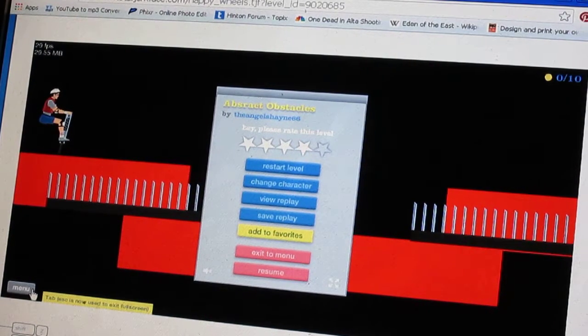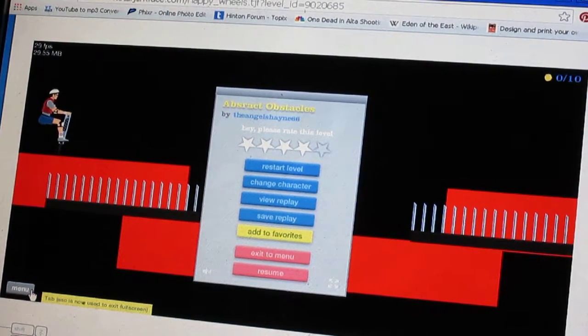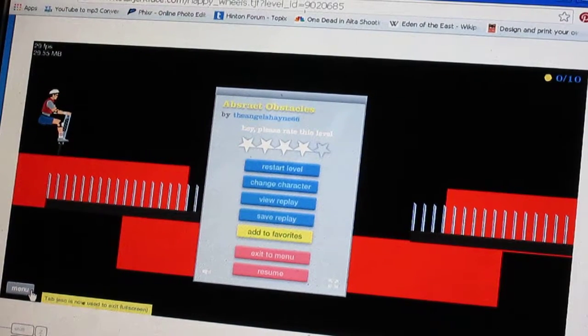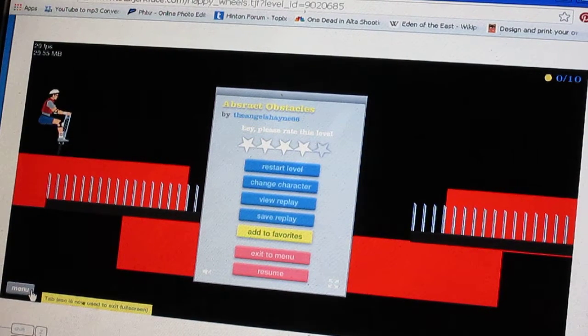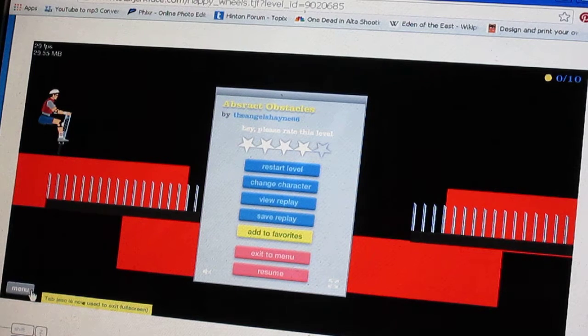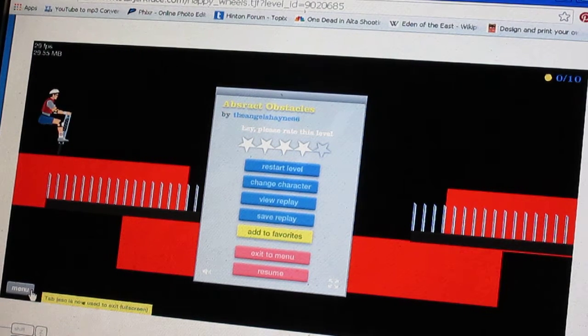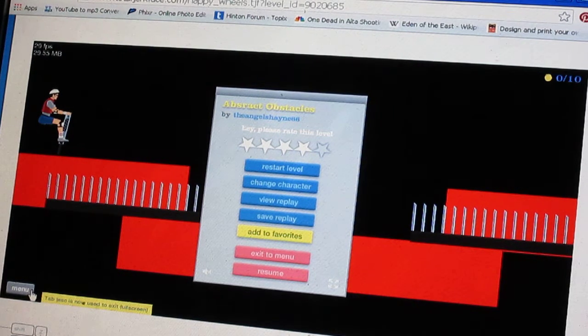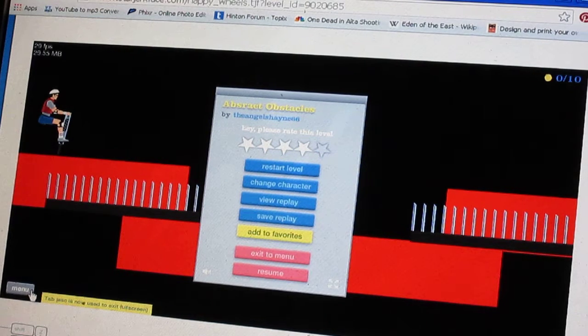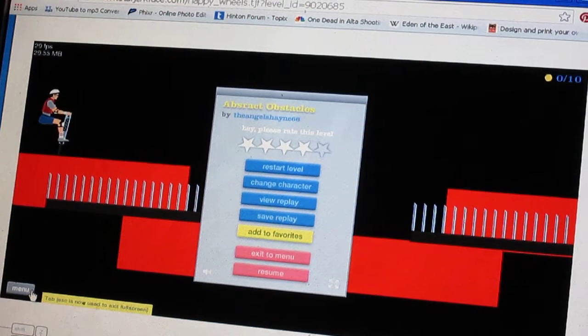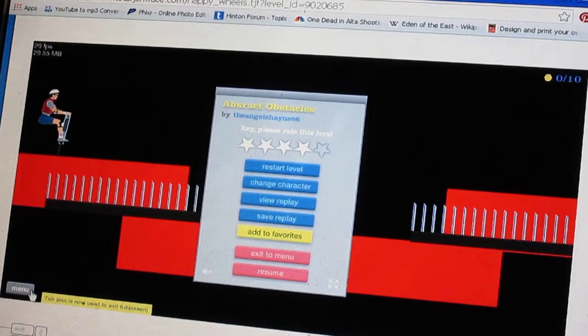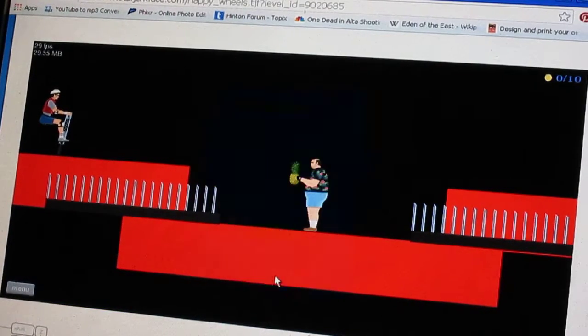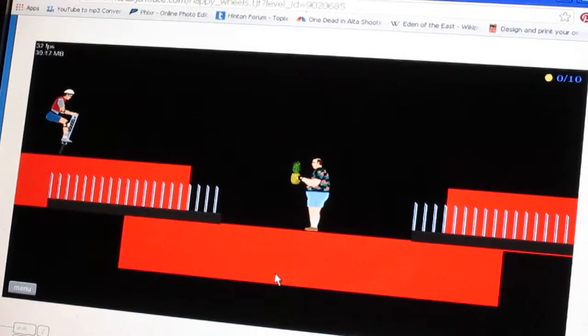Now, I was very terrible at this the last time I saved it, and I feel ashamed because this is my made level. I made this level. This is a level I made called Abstract Obstacles. It's abstract art, but with spikes and people, etc. It is very difficult, so wish me luck, but without further ado, I give you my made level.